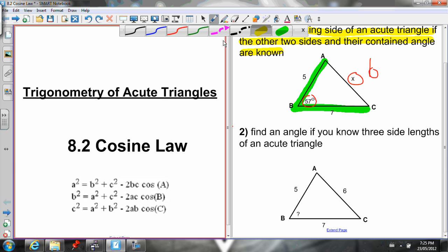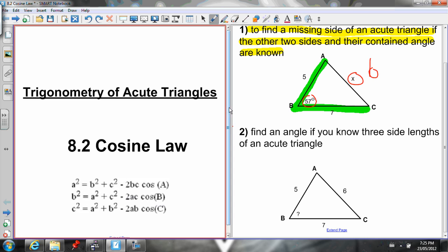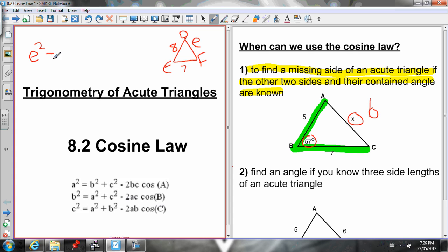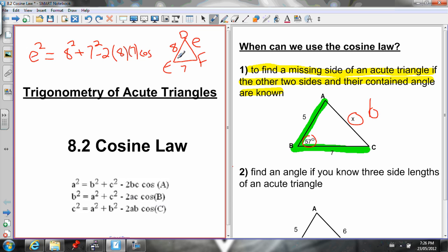One more thing before we get started with examples — don't get bogged down with the letters A, B, and C. Triangles aren't always going to be labeled A, B, and C, but that doesn't mean the Cosine Law doesn't work. Let's say our triangle was triangle DEF. The Cosine Law tells us: if I know side D and side F and I'm looking for side E, then E squared equals the sum of the squares of the other two known sides — one is 8, the other is 7 — minus twice the product of the known sides times the cosine of the contained angle. So if that angle was 30, I'd use cosine 30.